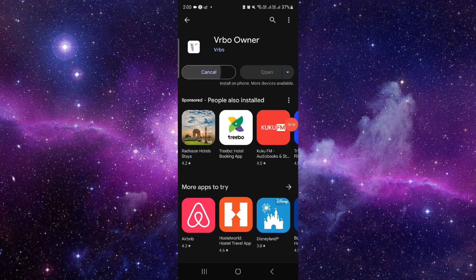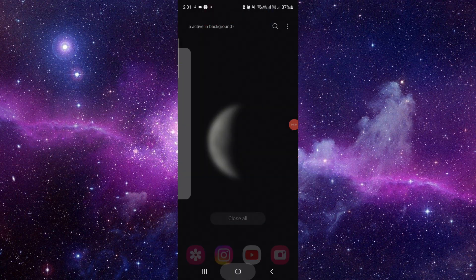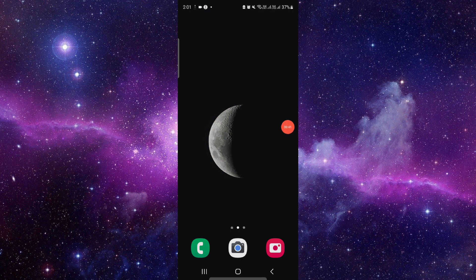And it would be done. So this is how to download and install the Vrbo app. If you find this video helpful, make sure you like, subscribe, and share the video. Thank you for watching.